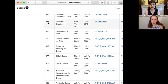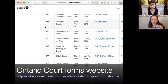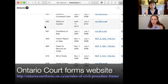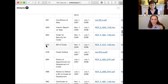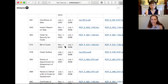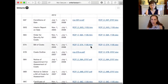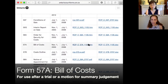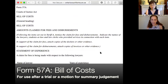Right now I'm on the Ontario Rules of Civil Procedure Forms and you'll see 57A and 57B. 57A is the Bill of Costs, and I'm going to open the first link.